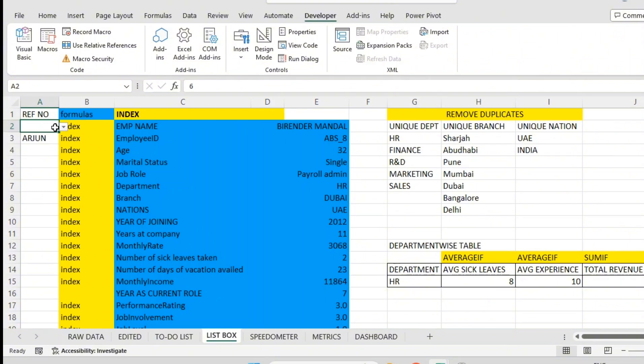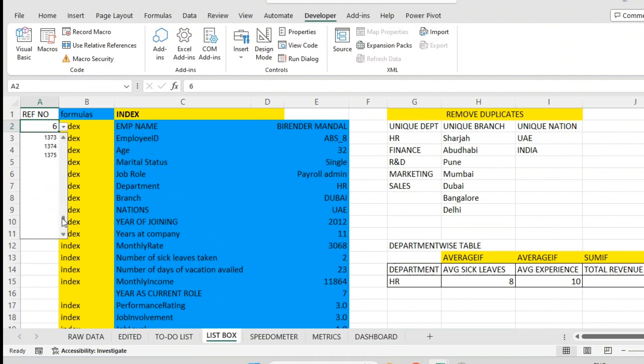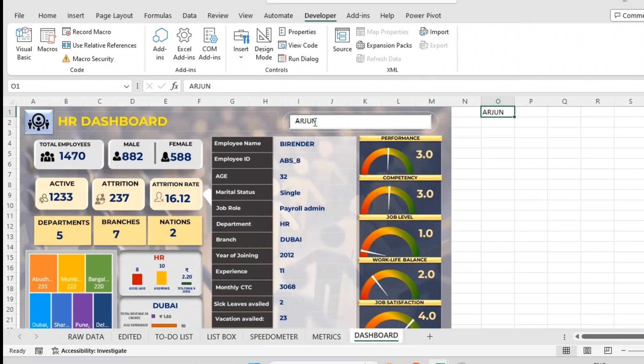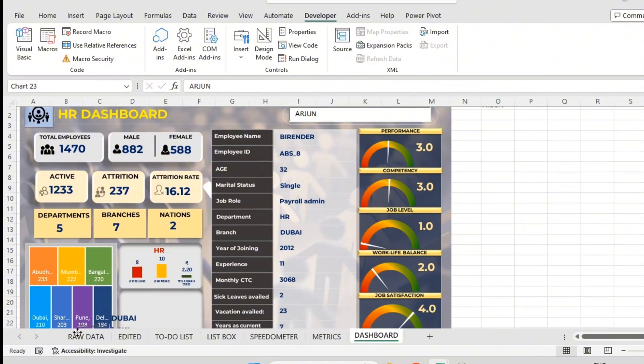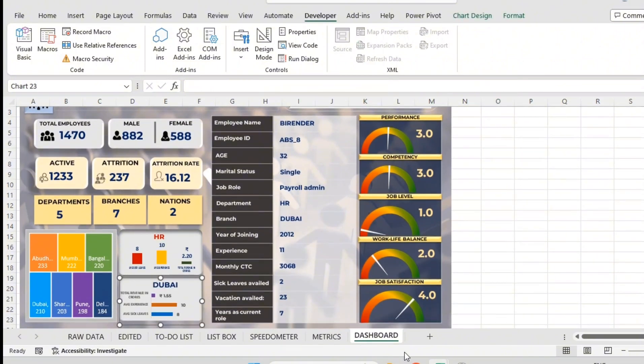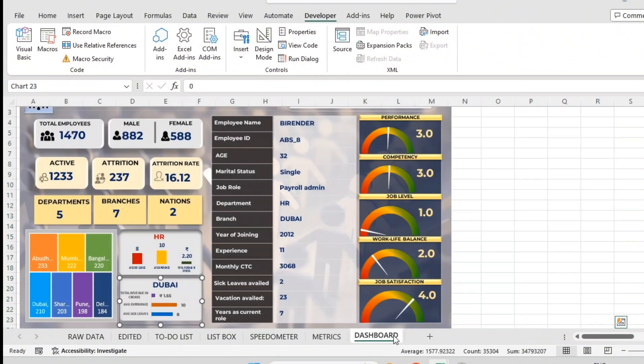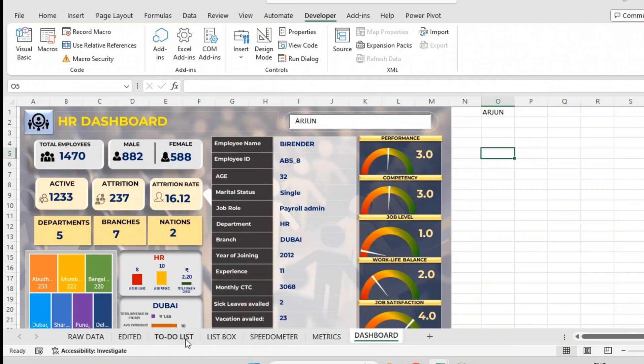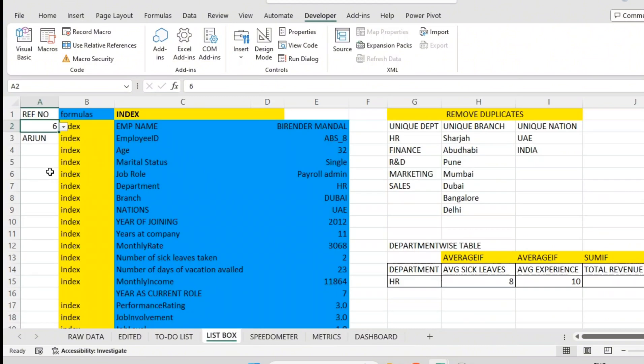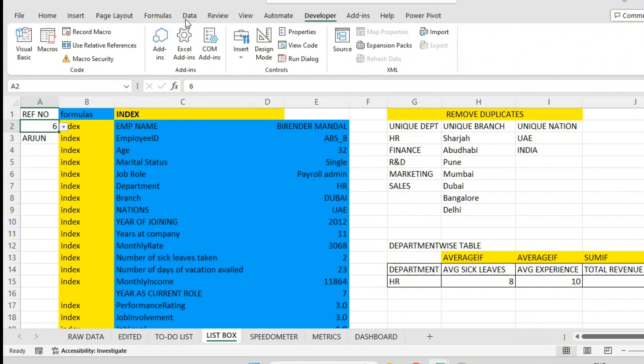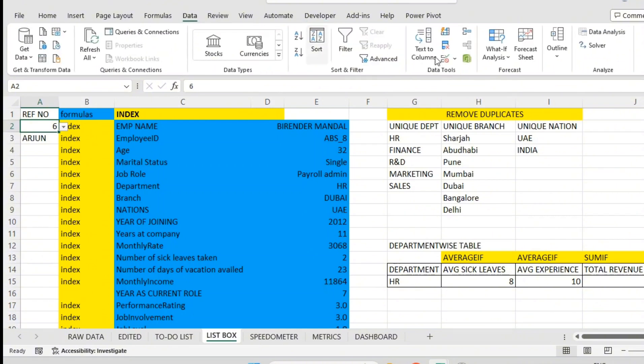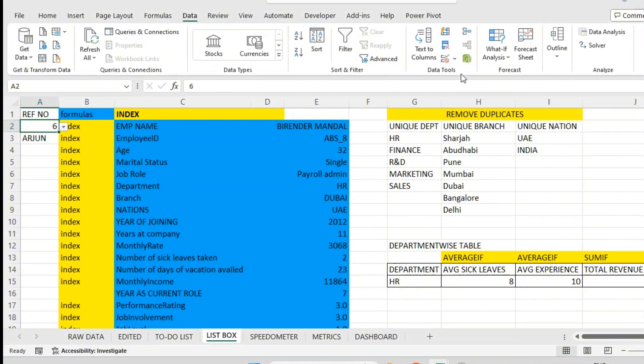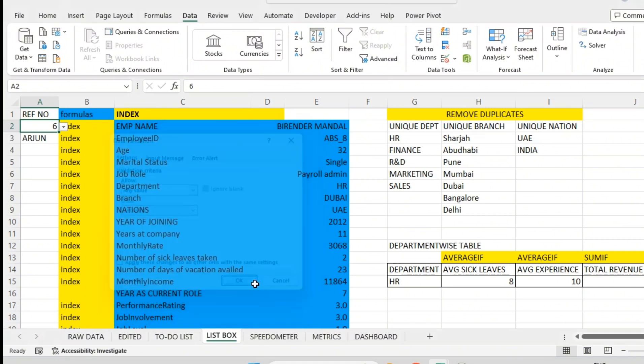So what I will do is I will remove this data validation. Data validation we did just for reference purposes. Now our reference will be this dashboard search box. Once we create the dashboard, we don't want to go back to these working sheets. So I will go to list box, click on this cell, go to Data, Data Validation, then click Clear All, then OK.